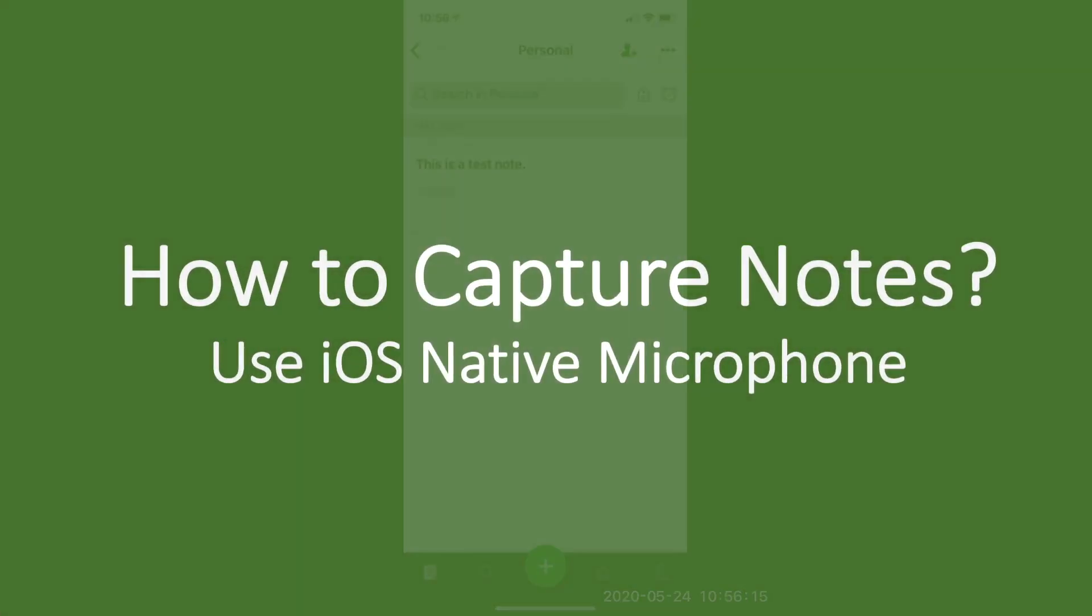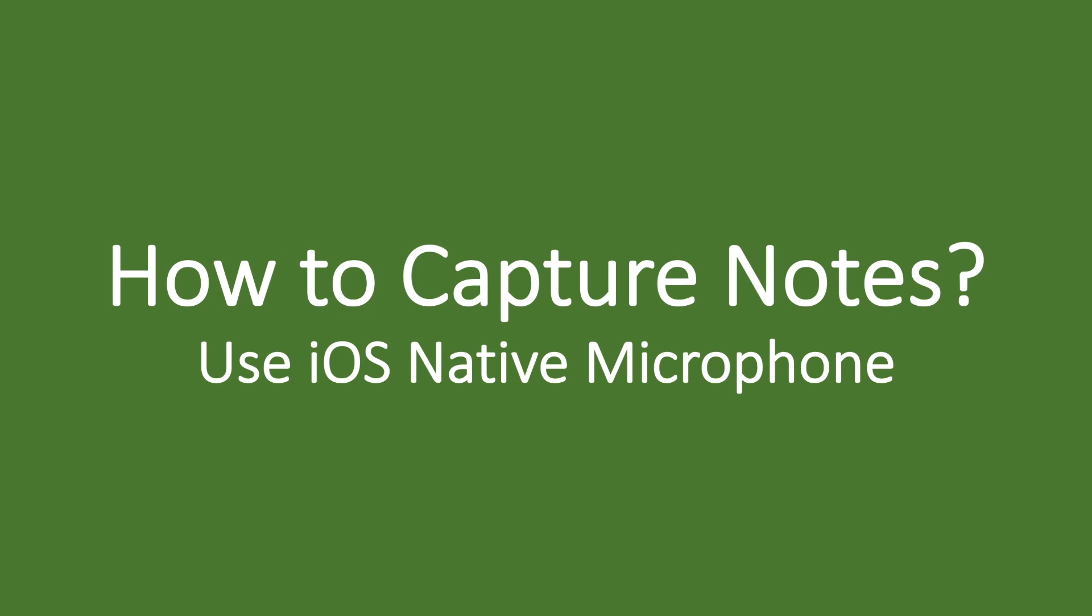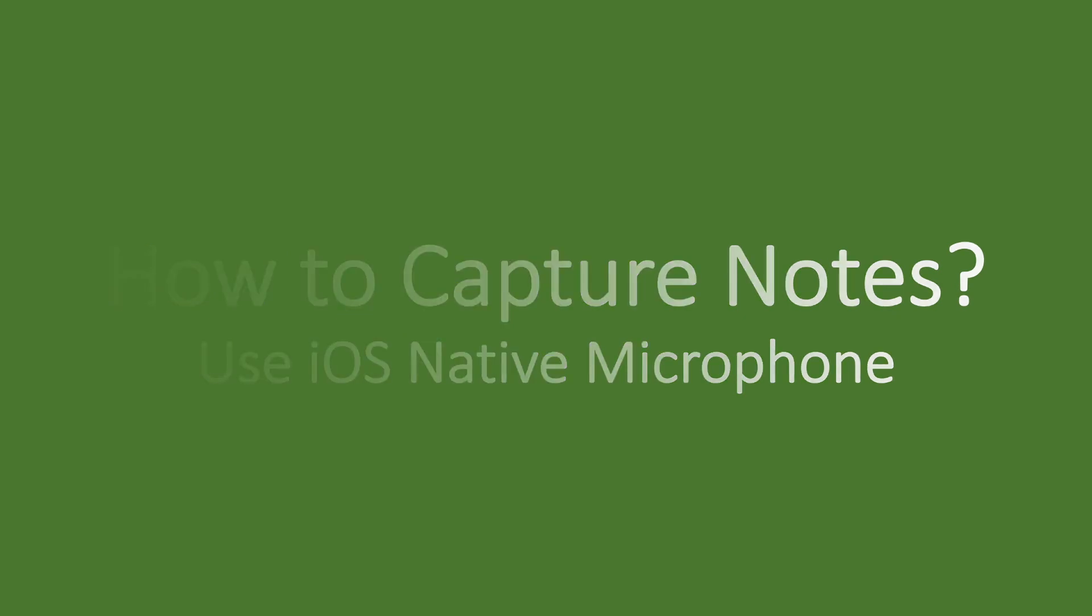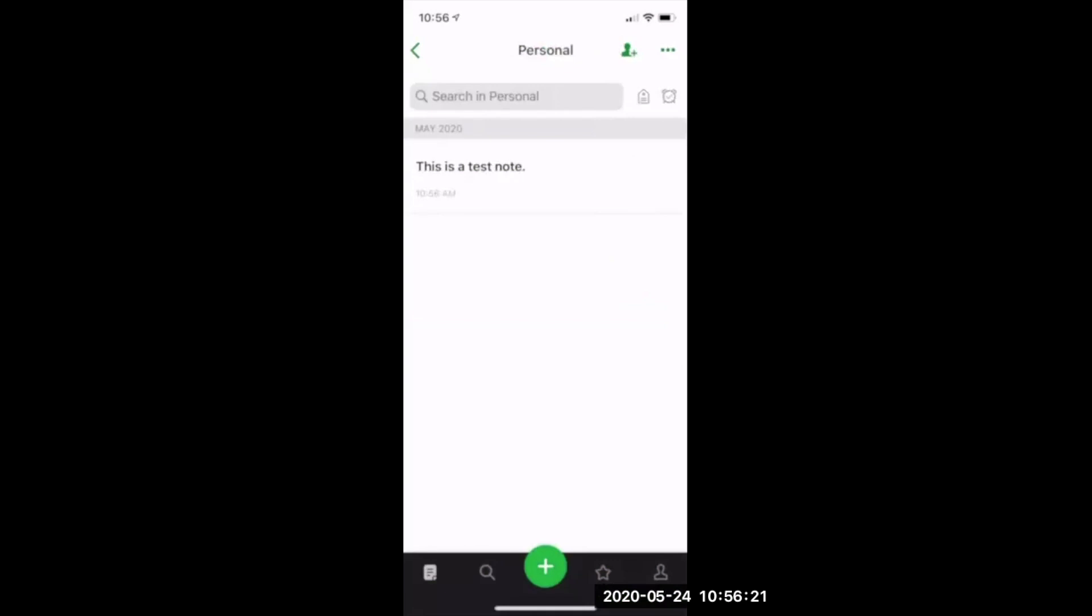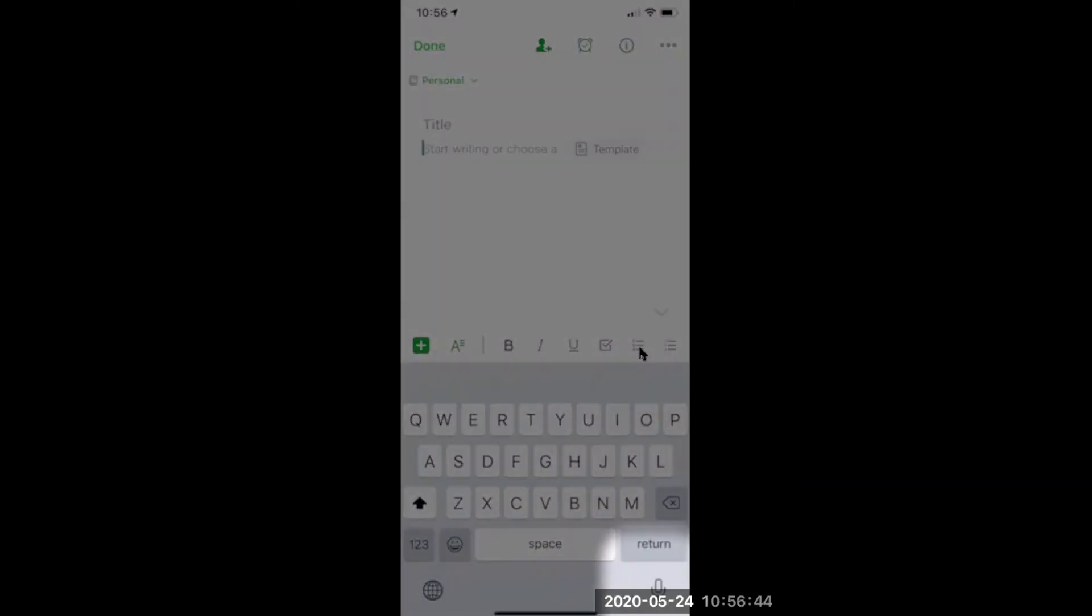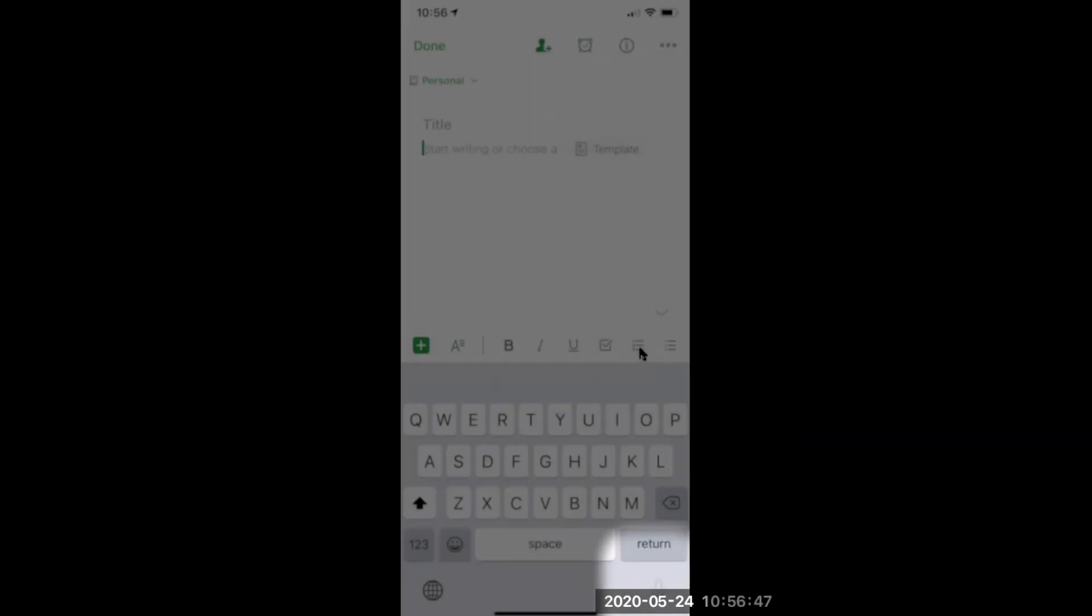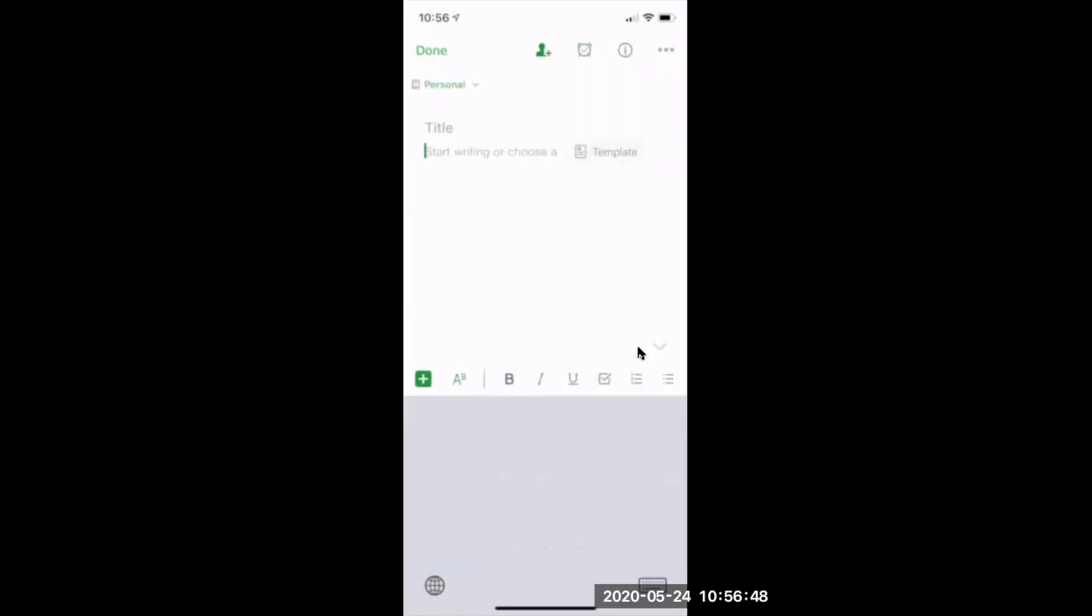Secondly, we can also use the native microphone within your mobile app and dictate the note into Evernote. It's really easy, seamless, as well as very accurate. Here I go. This is a test note I'm creating using the native microphone application within Evernote. Period.